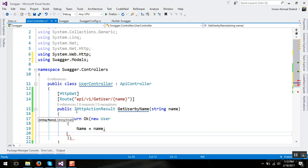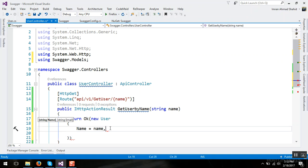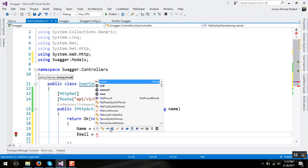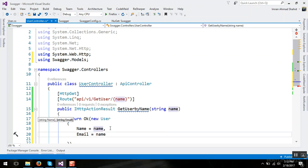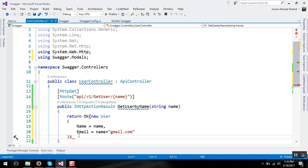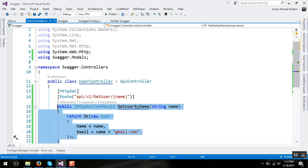And here we have the one method of HTTP get. Let's quickly make an HTTP post method to add a user.